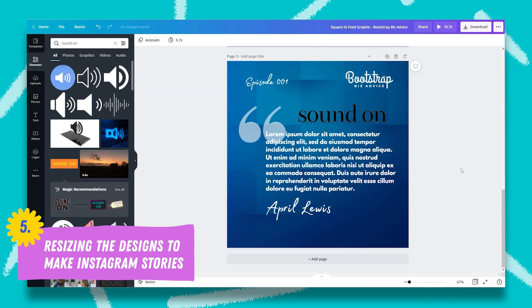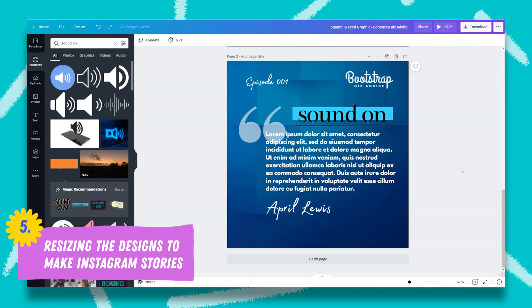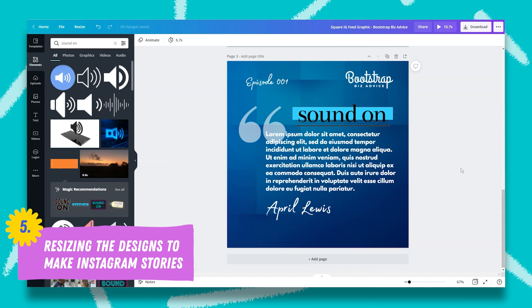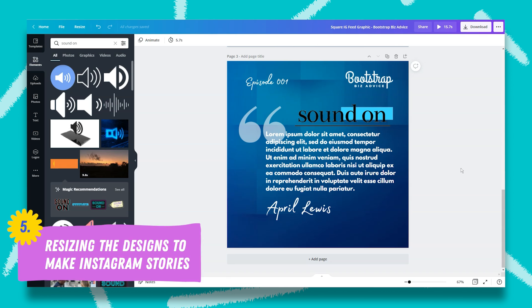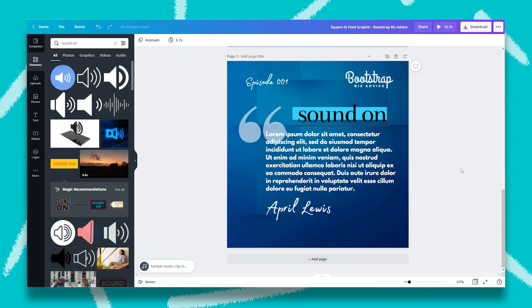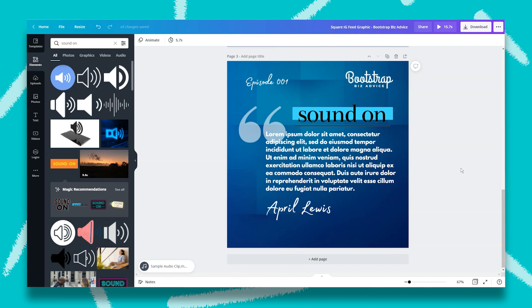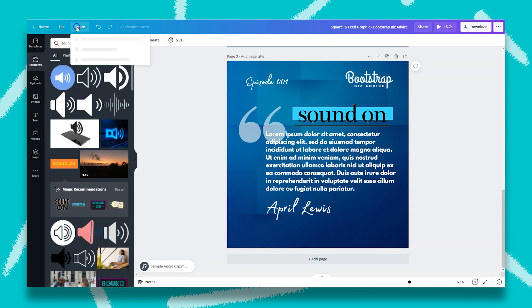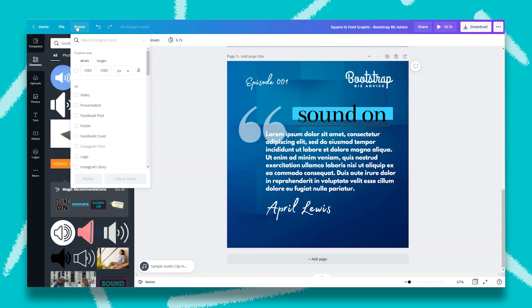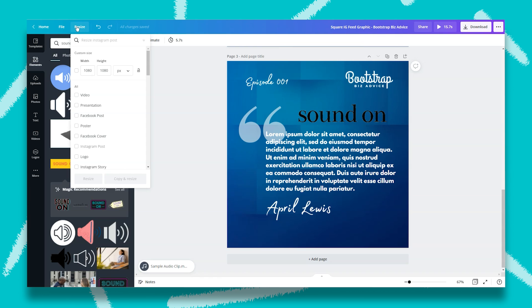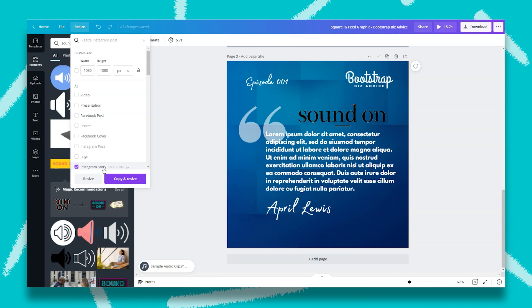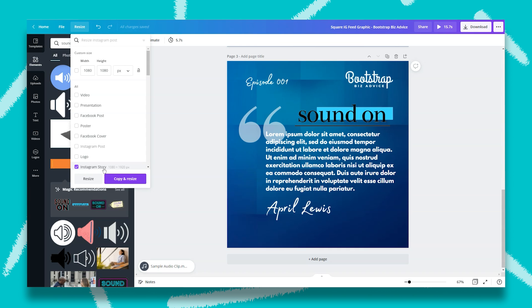Now we've created your podcast cover art, your square Instagram graphic, your quote graphic and audiogram. The last thing we want to do is to resize our designs for Instagram stories. So to do that, we're going to click on resize in the top left hand corner. Then we're going to select Instagram story. And we have two options. We can resize the design that we're in or we can copy and resize. For this example, we're going to copy and resize.